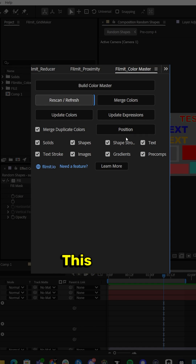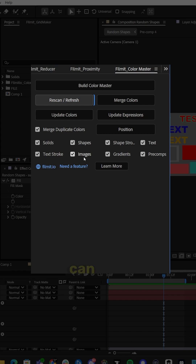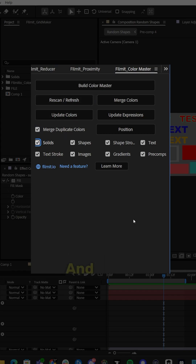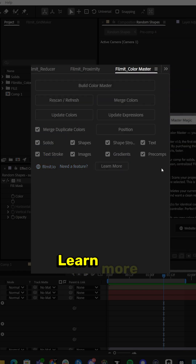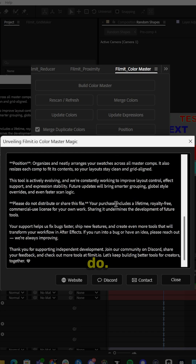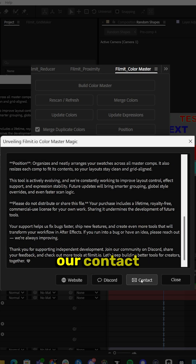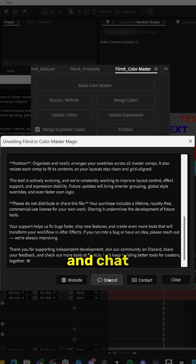From here, this is the position. Sometimes when you make new masters, the position gets kind of wonky, so you just click the position button. When you're building your first Color Master, you can start with merging duplicate colors. Learn More is where you can learn more about Color Master and what all the tools do. There's also a link to our website, our contact page, and you can jump into Discord and chat with me directly.